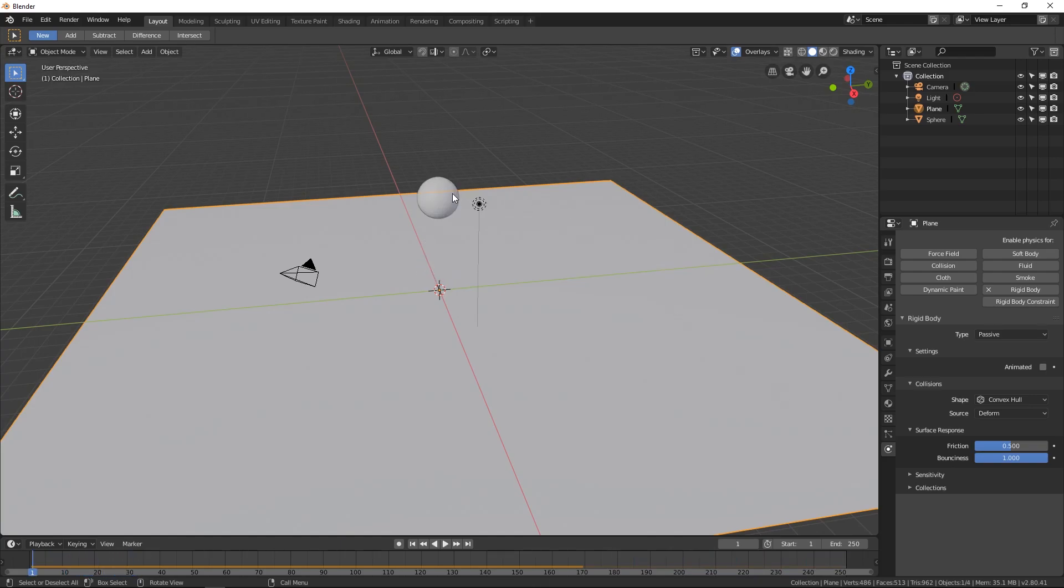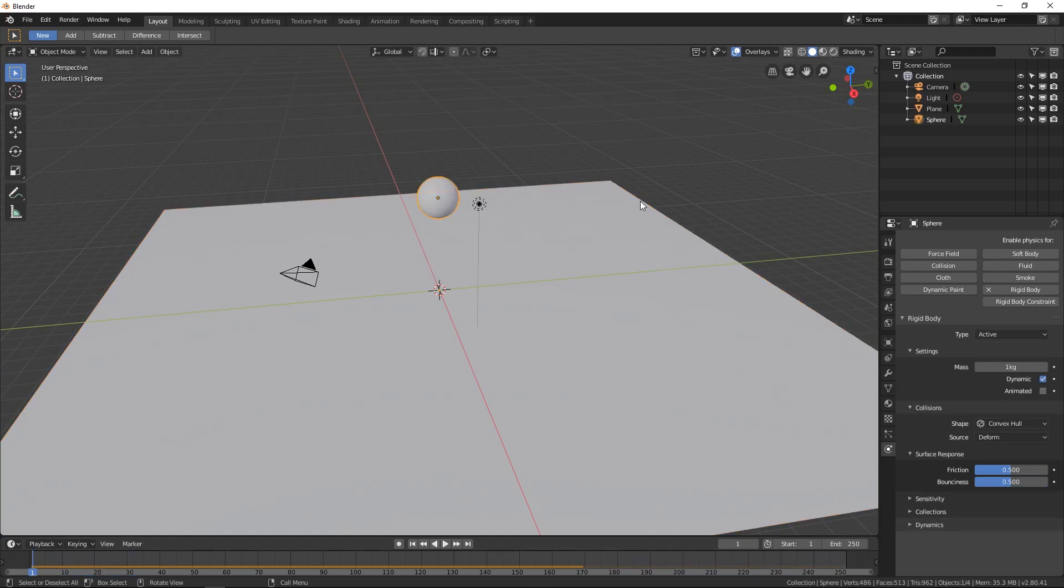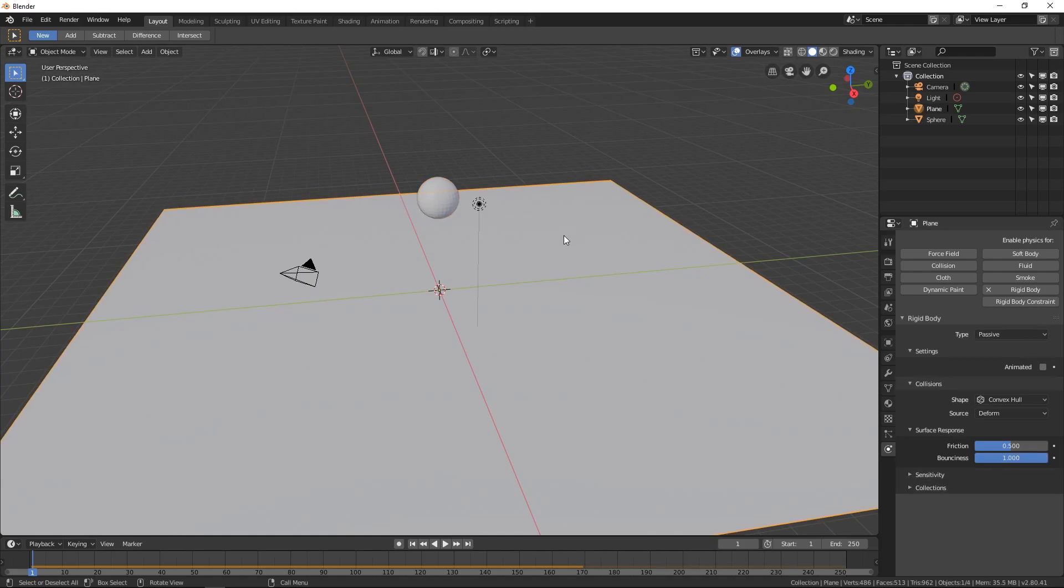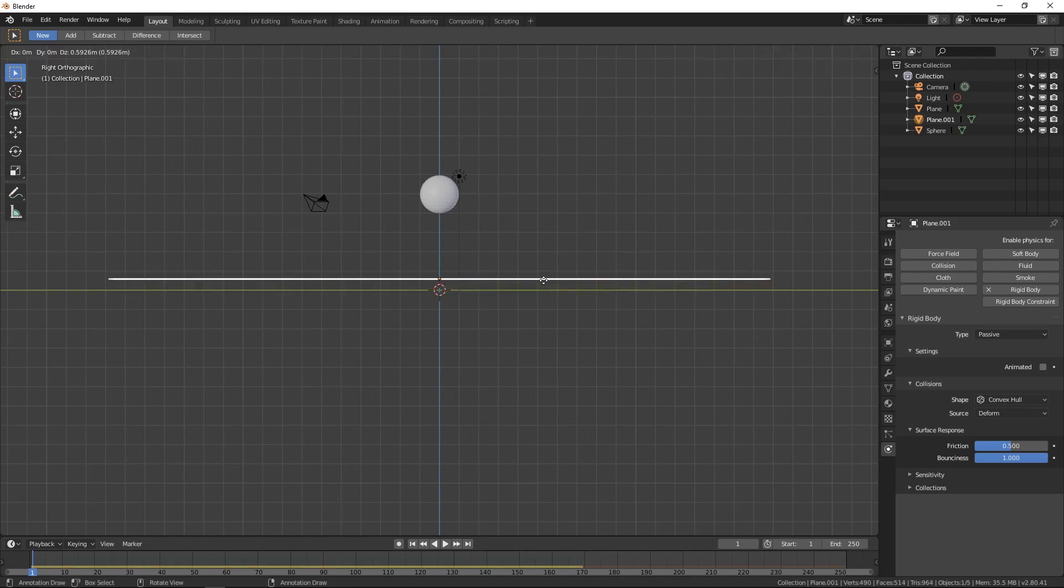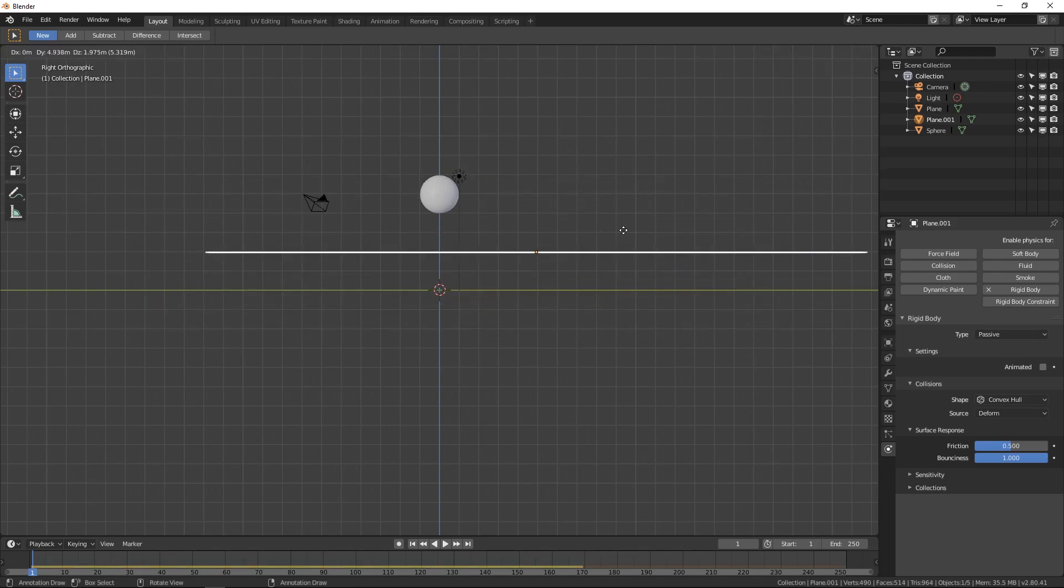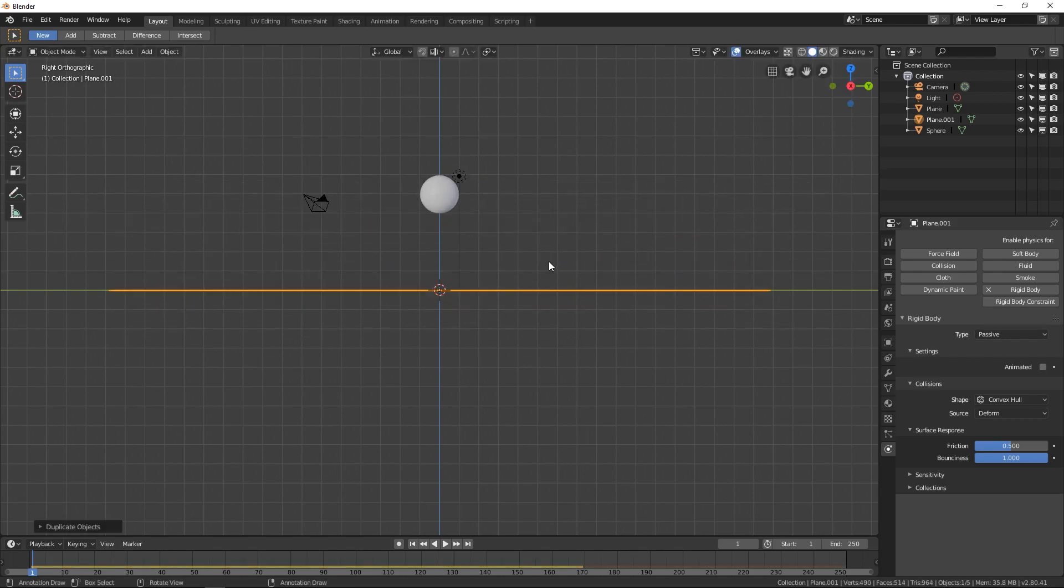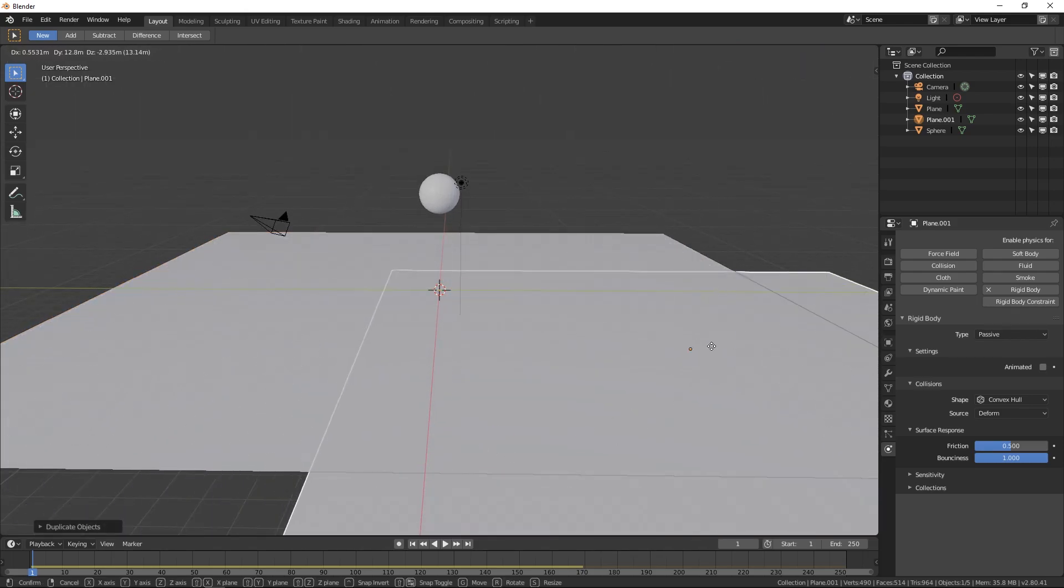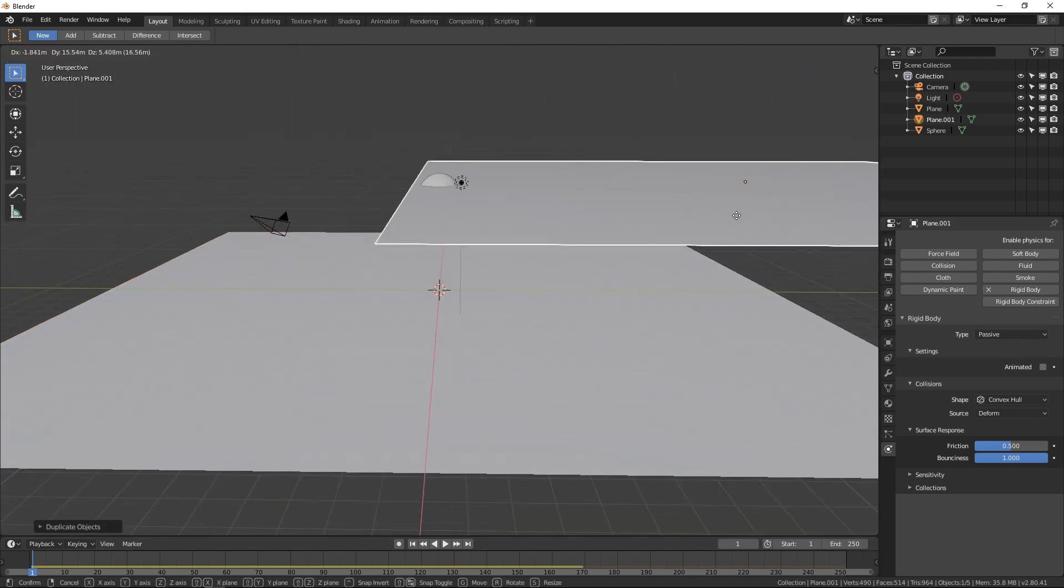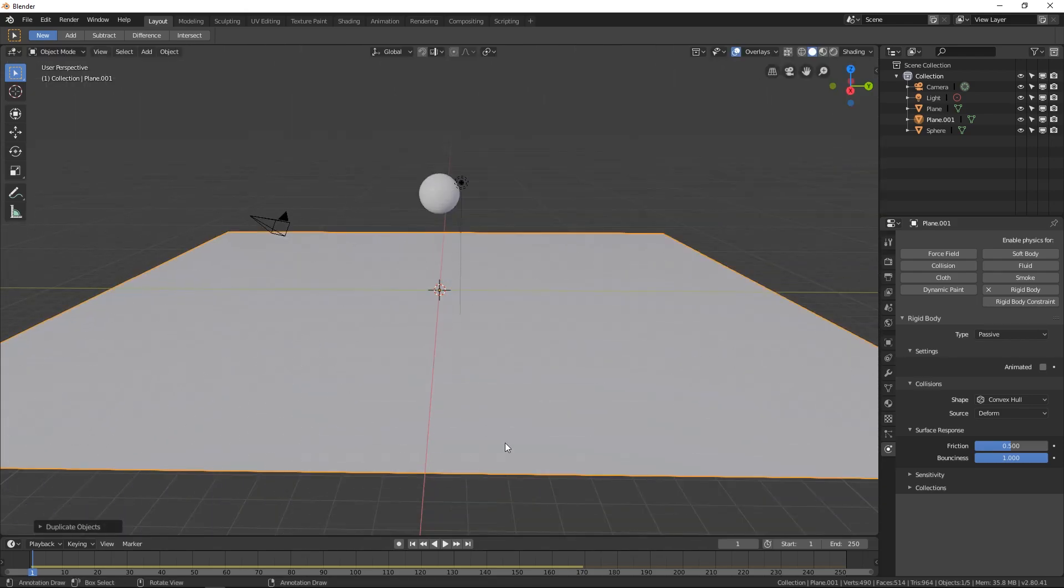Hopefully this is making a little bit of sense so far. Sweet. So now let's make it a little bit more interesting than just that. I'm going to hit the right view by hitting the 3 on the numpad and hit Shift D for duplicate. This will allow me to move it around. I'm going to right click and that's going to put it in the same spot as the other plane. So now we have two planes and they're both in the same spot.